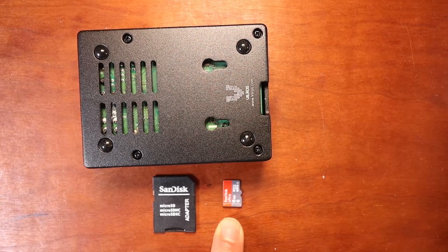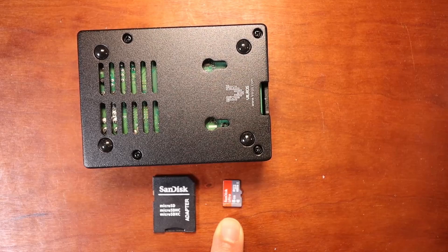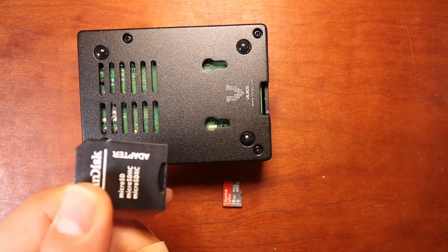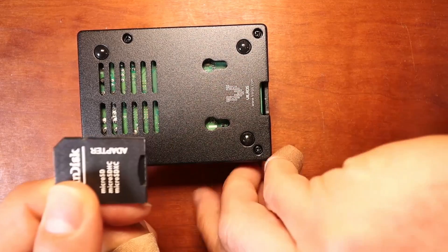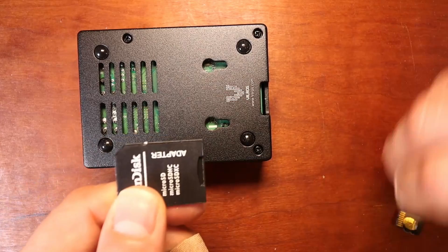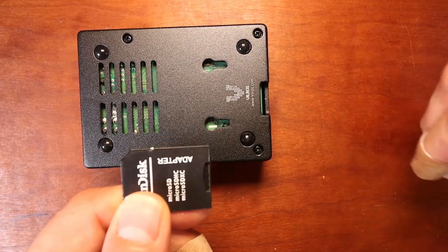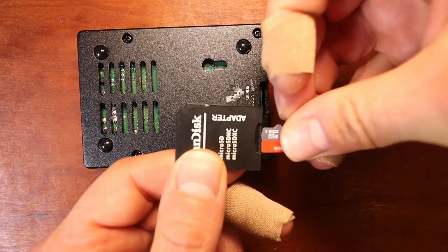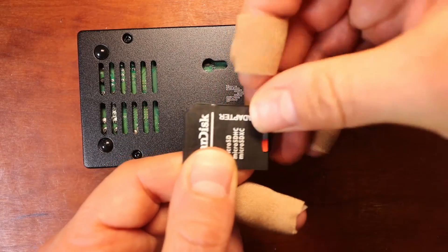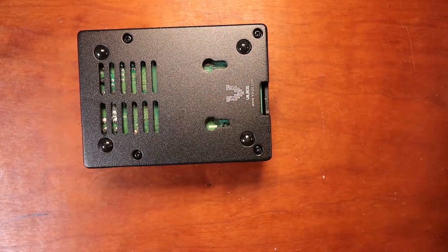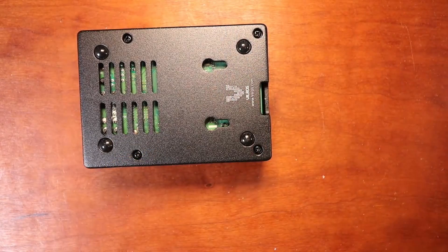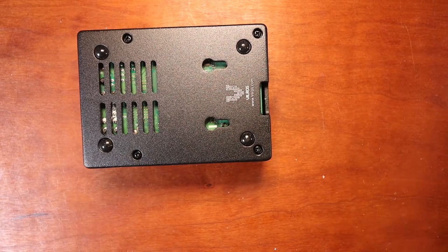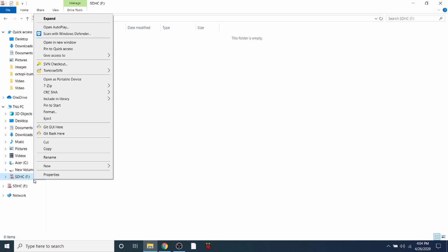So the first thing you need to do obviously is put it in the adapter and make sure that the drive is not set to write protected. So now we're going to put this in the computer and you may hear a beep. Okay, now that we have the drive installed for the micro SD, you may need to format it. Mine's already formatted as you can see, but in order to format it you're going to right click.